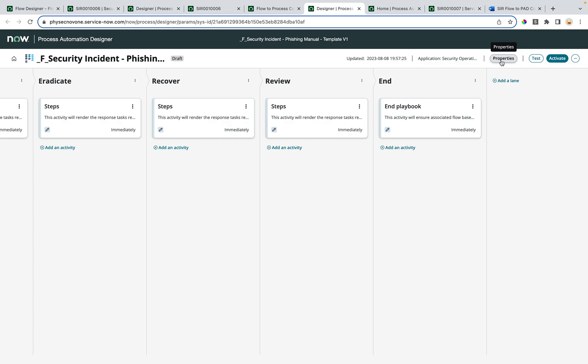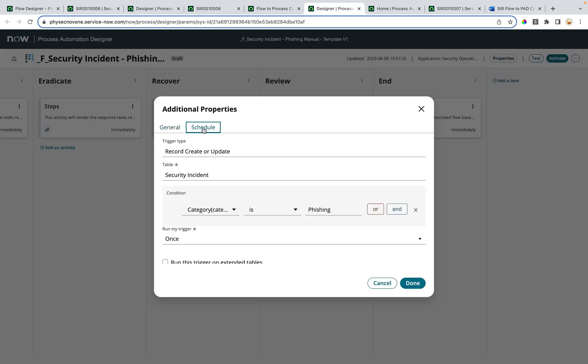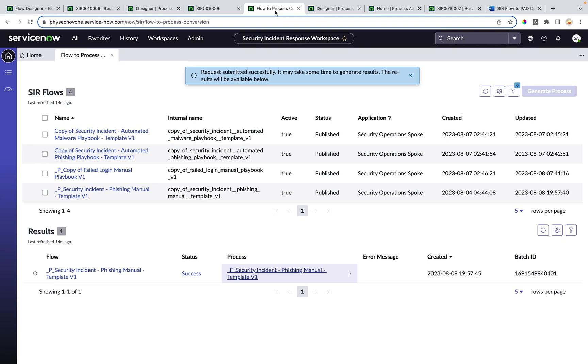We can also check the trigger condition of this wrapper process, which is actually copied from the flow-based playbook. Since it is already copied, to avoid the duplicate scenario of invoking the same playbook twice, we have nullified the trigger condition of the flow by setting the trigger condition to sysid equal to 0.